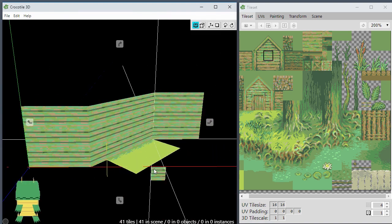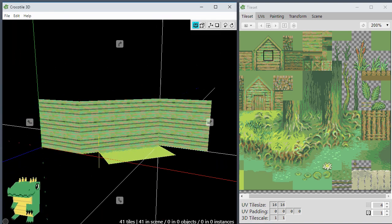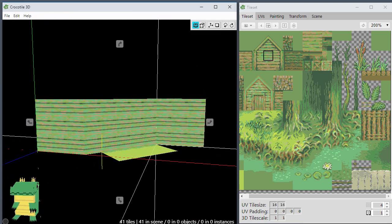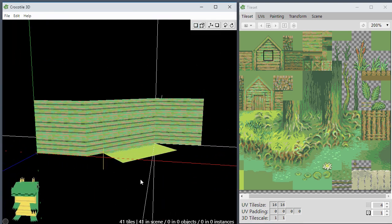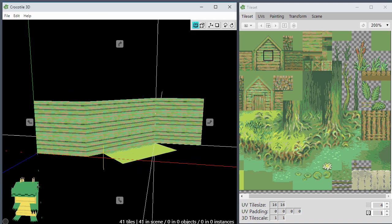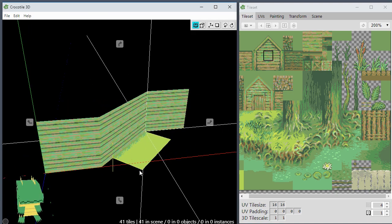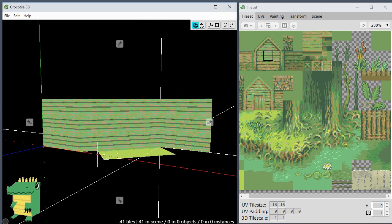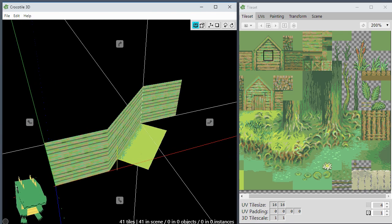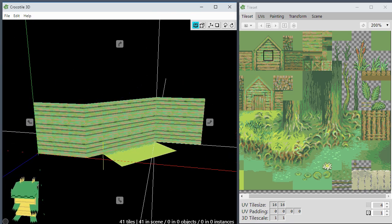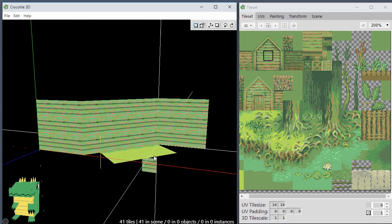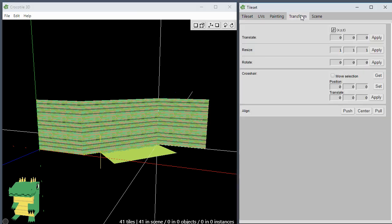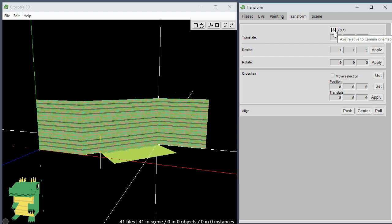That's pretty simple and it might open up other types of possibilities that you hadn't thought of before. That's basically the main feature that has been added. Also, if you go into the transform tab, we've added this little icon here: axis relative to camera orientation. You can turn it on or off.